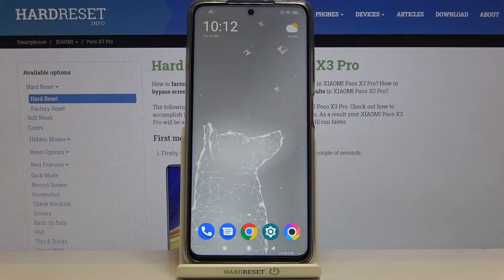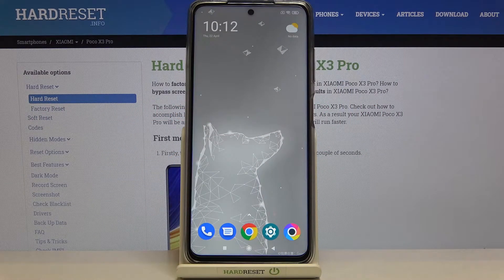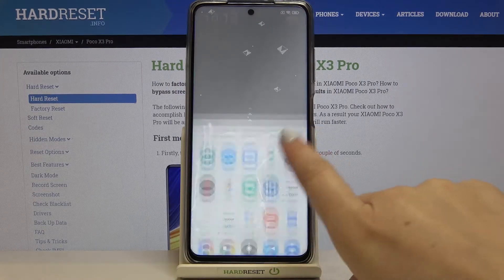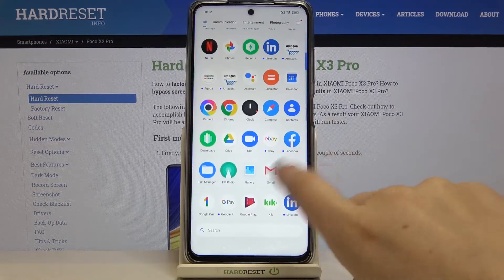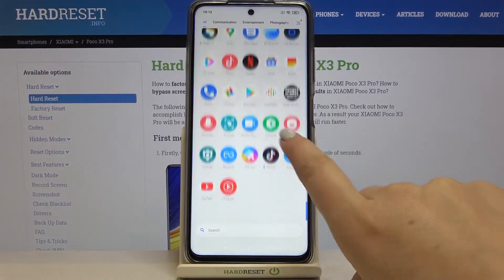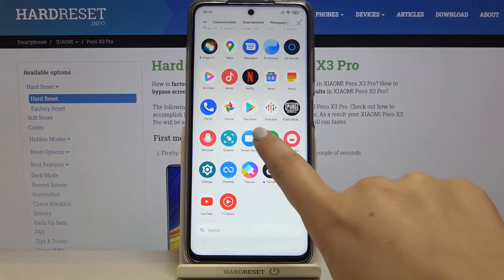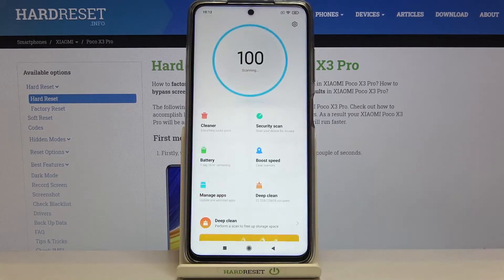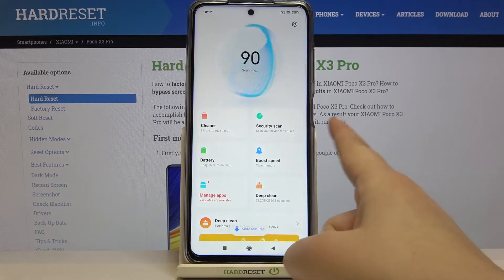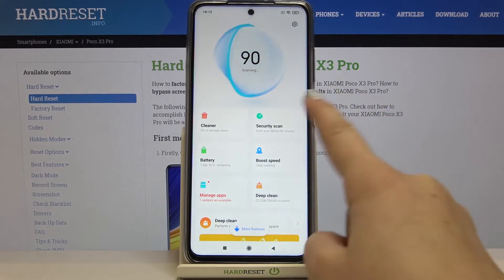Hi everyone, here we've got Poco X3 Pro and let me share with you how to virus scan your device. So firstly we have to find a special app which is called Security. As you can see, just tap on it and here we've got the Security scan.